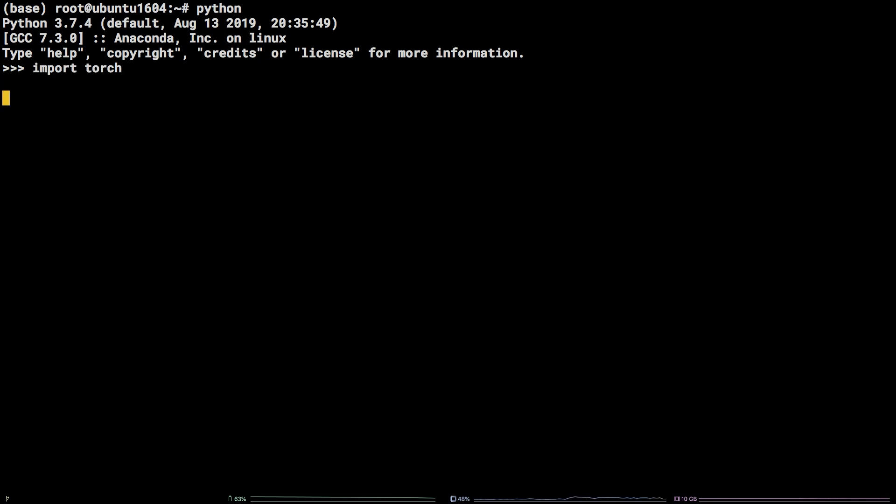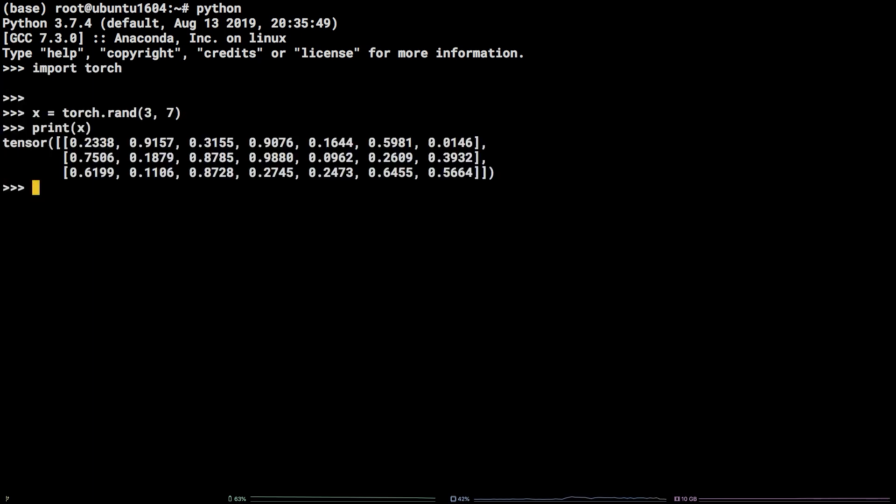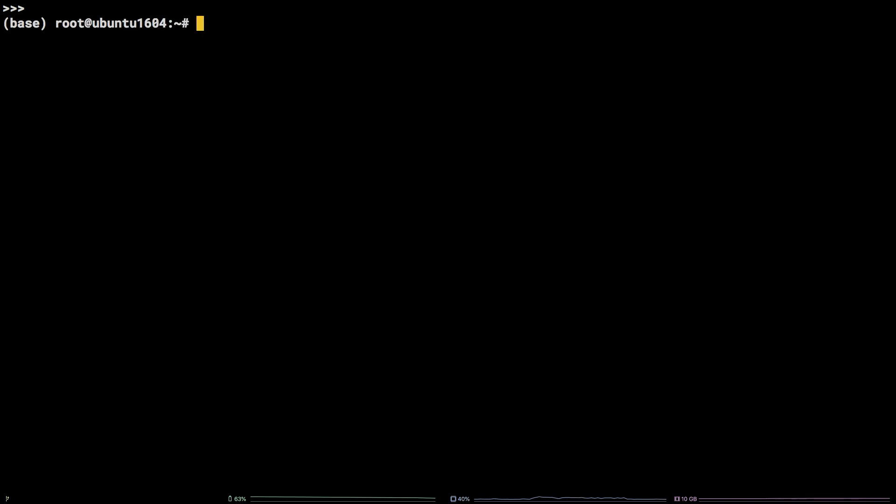Next, we are going to cover how to install PyTorch with the Python package installer, pip. First, to exit the Python shell, hold the Ctrl key and press the D key. Next, deactivate the Anaconda base environment by running the command conda deactivate.